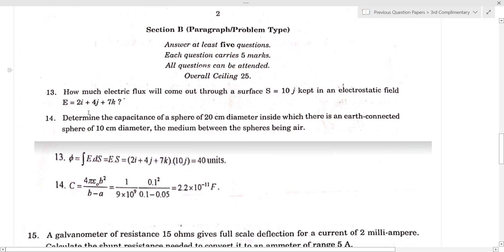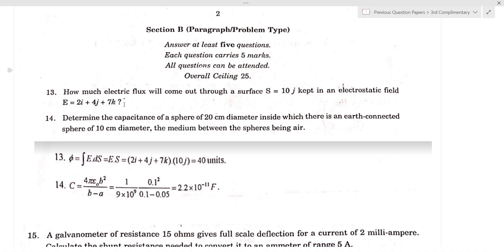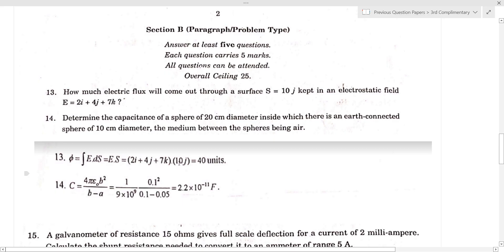Part B — Problems. The first problem: how much electric flux will come out through the surface S? S is 10j, kept in the static electric field given by E equal to 2i plus 4j plus 7k. The surface integral gives 40 units.